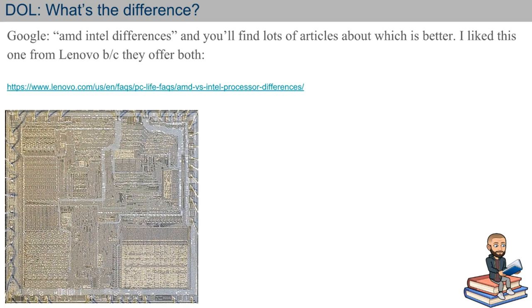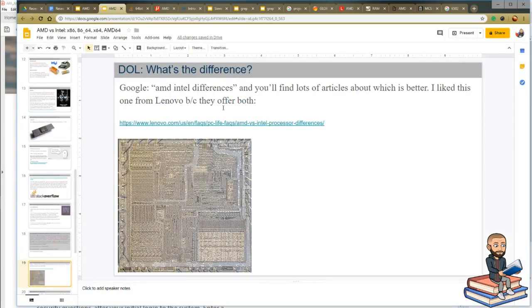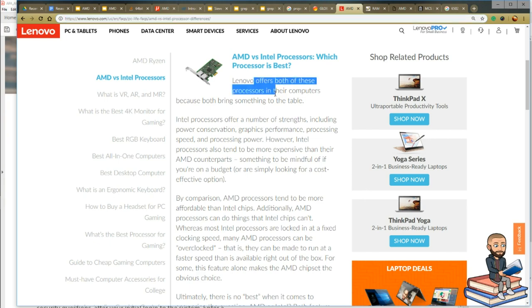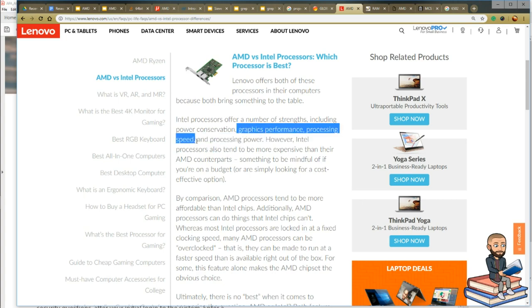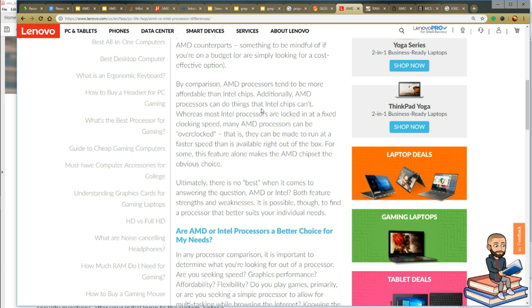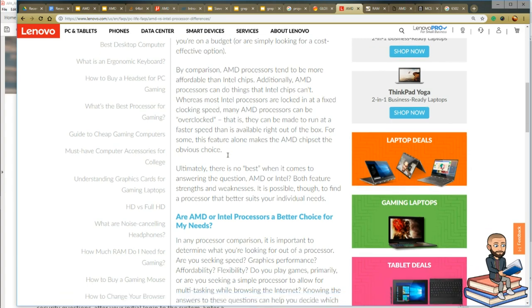When you Google AMD and Intel differences, you'll find many articles about which chip is better. Lenovo says both Intel and AMD processors have strengths. Intel offers power efficiency, graphics performance, and processing speed, but Intel processors tend to be more expensive. AMD processors tend to be more affordable, and many AMD processors can be overclocked whereas most Intel processors are locked at fixed clock speeds. So if you're a techie on a budget, AMD sounds like the best choice.